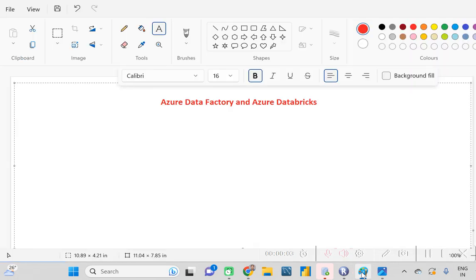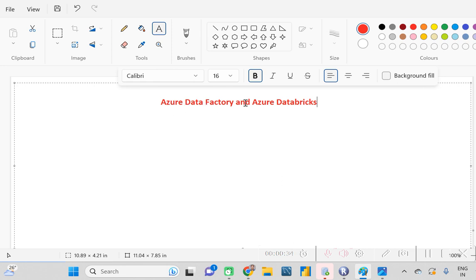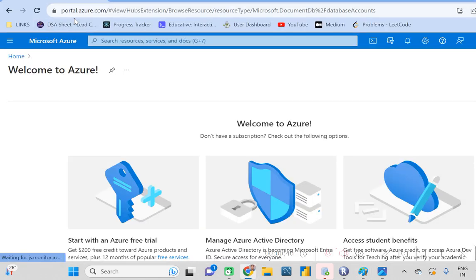Hey guys, welcome back to my channel. Today I am going to cover two topics: what is Azure Data Factory and what is Azure Databricks. Both tools are used for ETL purposes. The main difference from Informatica is that you can access both Azure Data Factory and Azure Databricks through the portal at portal.azure.com, so you only need one login credential.